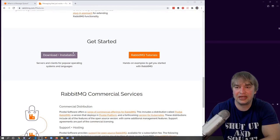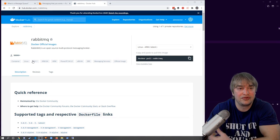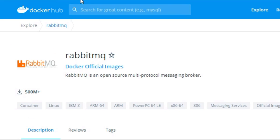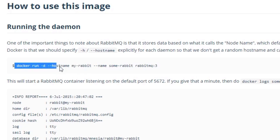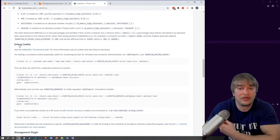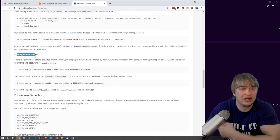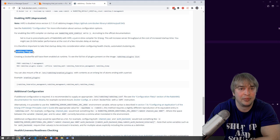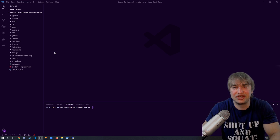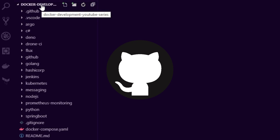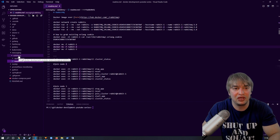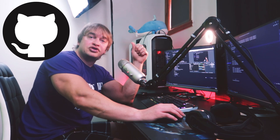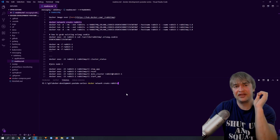The best way to run RabbitMQ is using the Docker image, which you can run in production on something like a Kubernetes cluster. If you head over to Docker Hub and search for RabbitMQ, you'll find the official images with all the different versions and documentation. There are features like memory limits, authentication using an Erlang cookie, and the management plugin for the UI dashboard. Everything I've done is documented in a readme file in the RabbitMQ folder of my Docker Development YouTube series GitHub repo — check the links below.